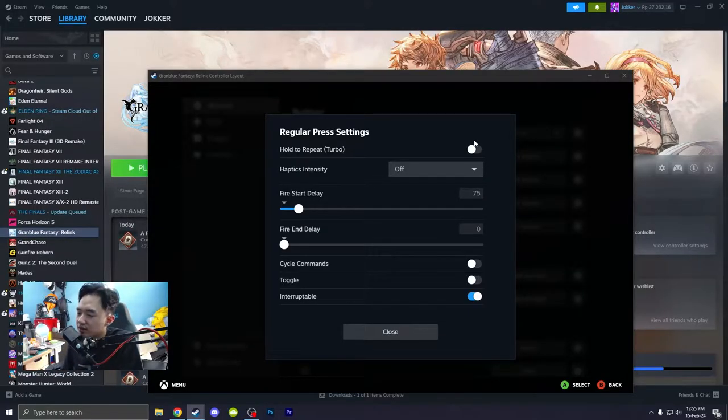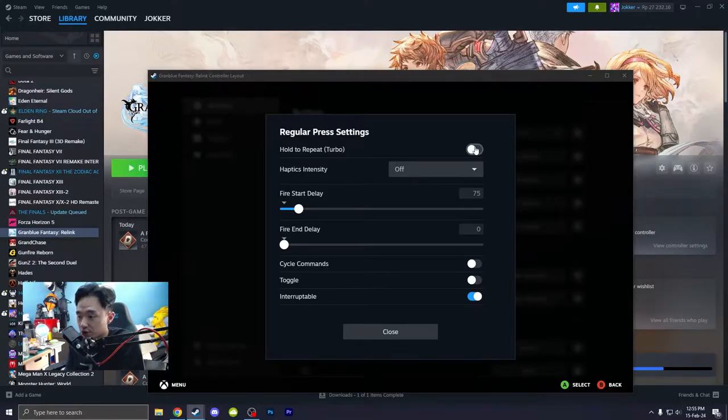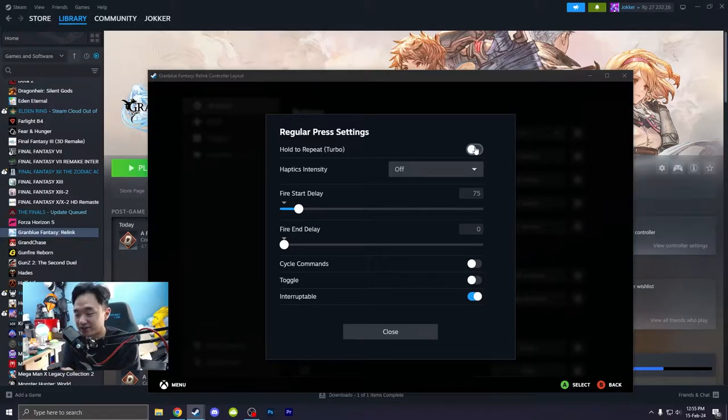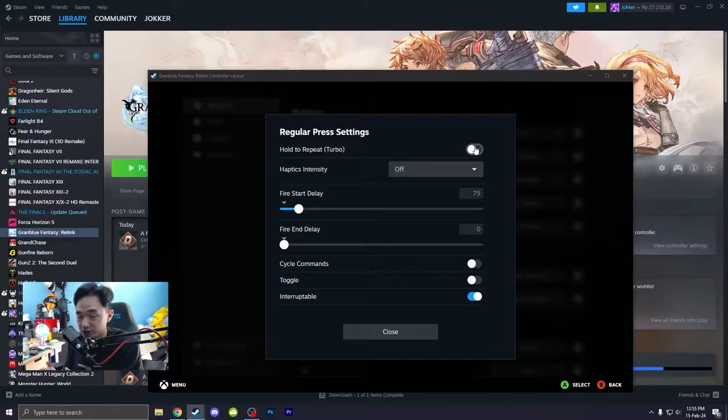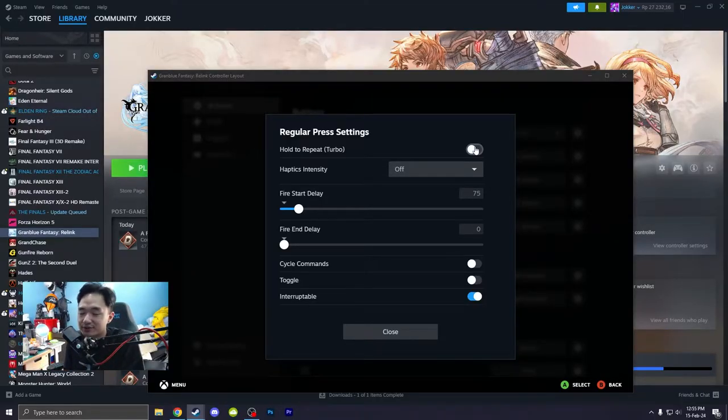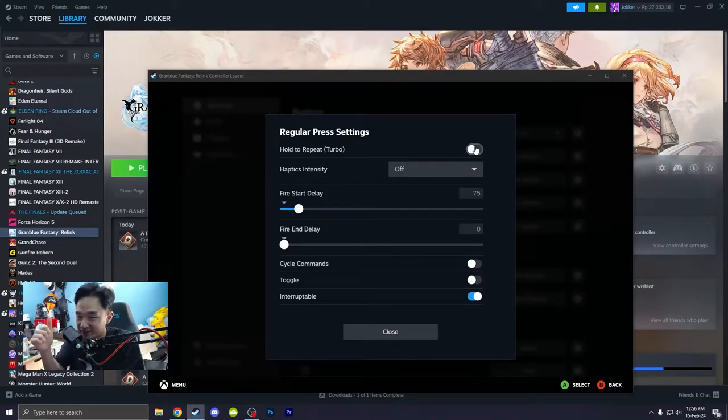But I do like to turn that turbo mode on for A because for fate episode, like I really hate spamming buttons in general. What I like to do is just hold and then it will automatically does the job for you. That's what I like. So that is basically the hidden settings for Granblue Fantasy Relink that will not mess up your thumb.